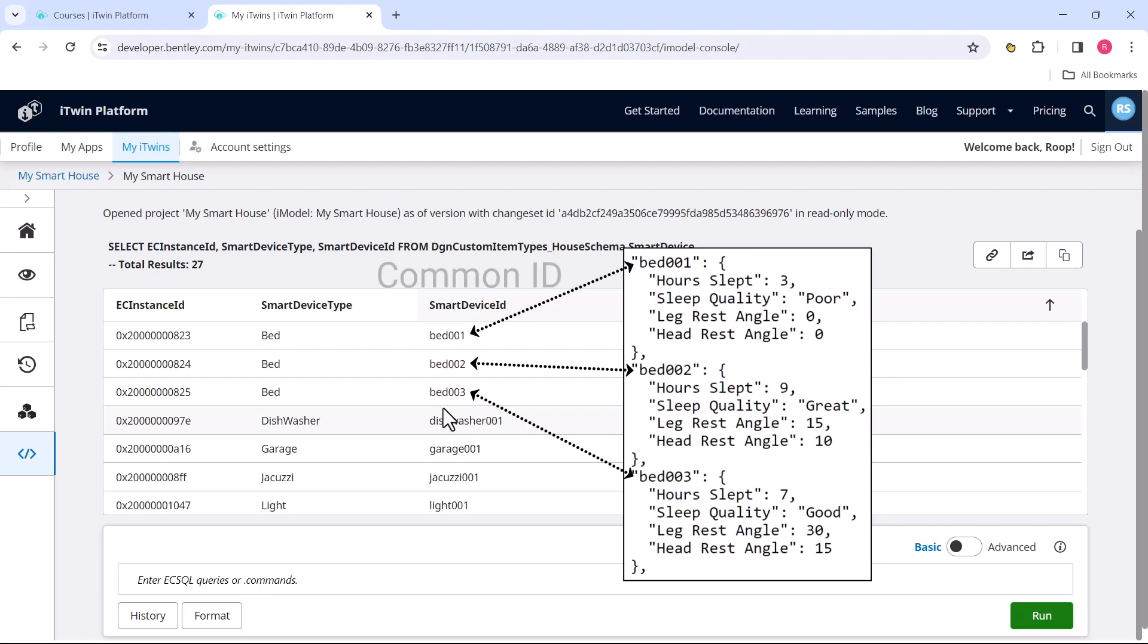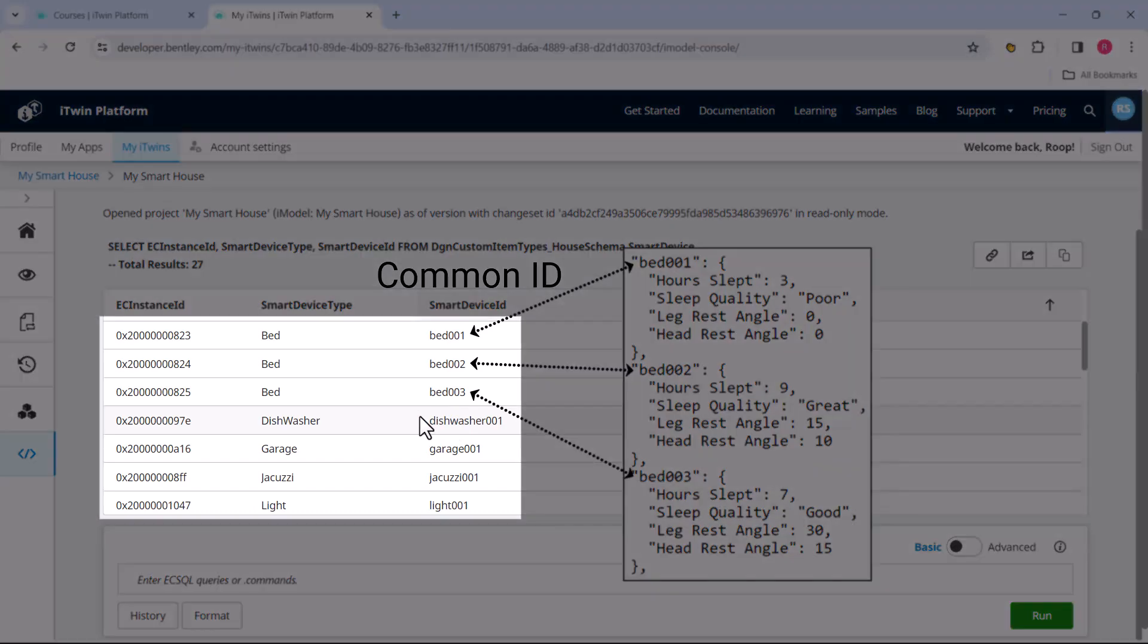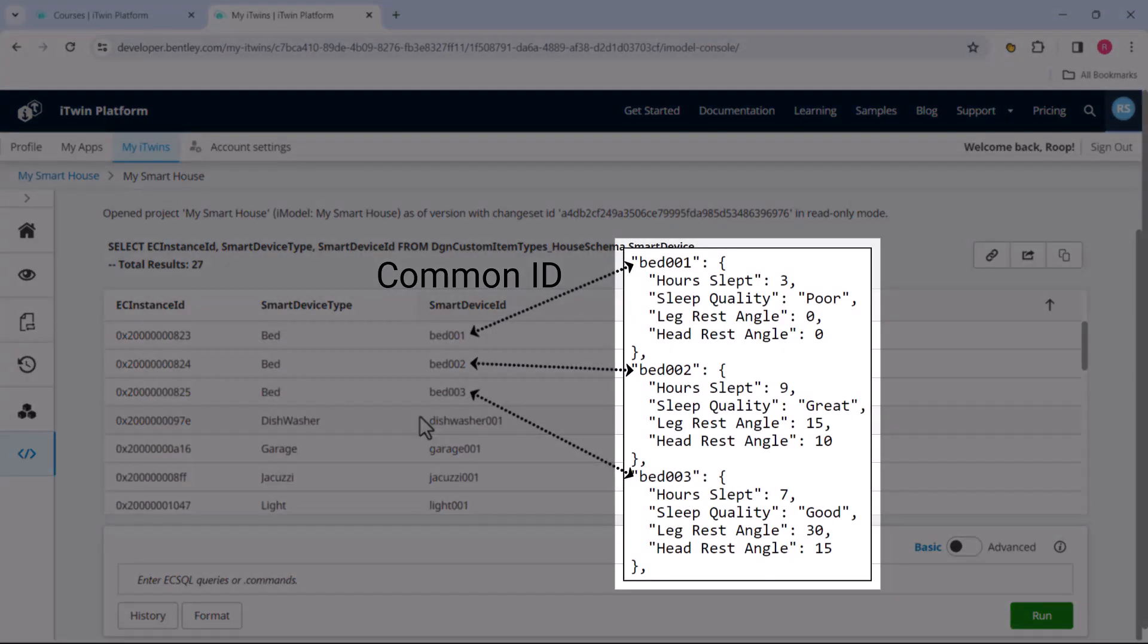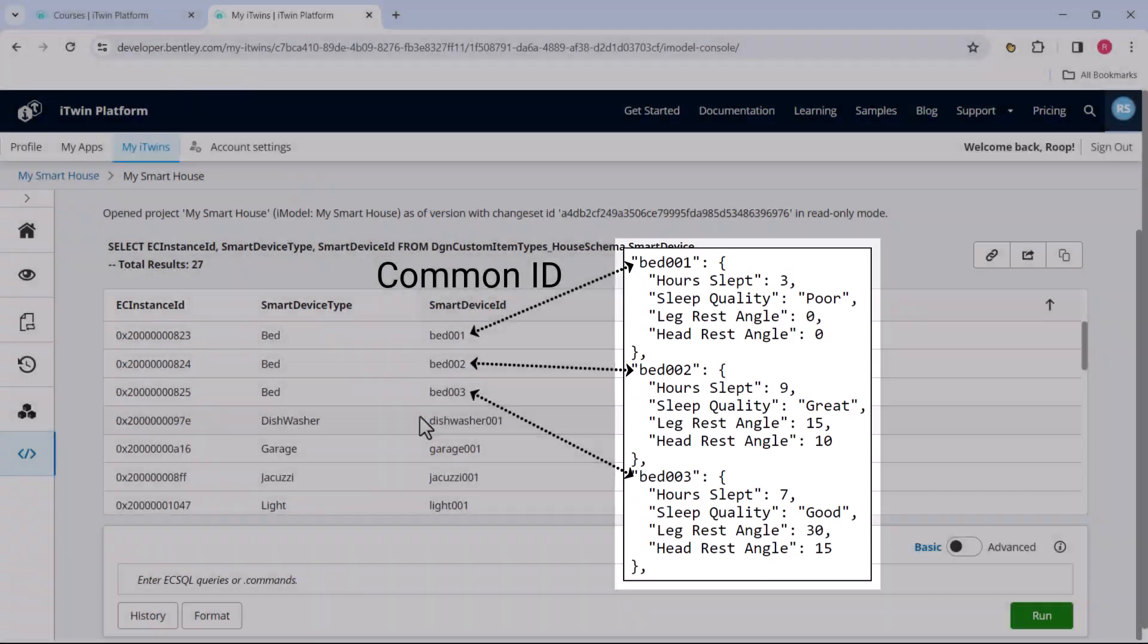Now this is what we call the common ID that helps us connect the iModel data with an outside data source. Where do we get this common ID from?